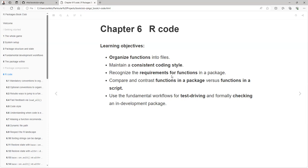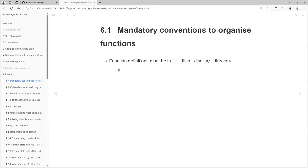We're going to talk about our code and explain how to organize functions into files, maintain consistent coding style, recognize the requirements for functions in a package, compare and contrast functions in a package versus functions in a script. The main mandatory rule is that all files and scripts should be in the format .R inside the R folder.